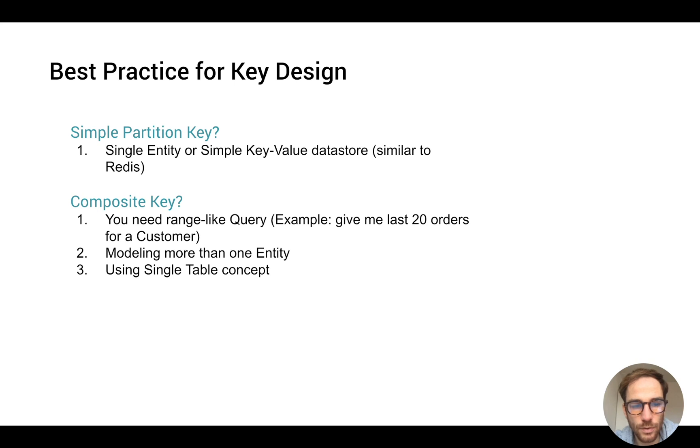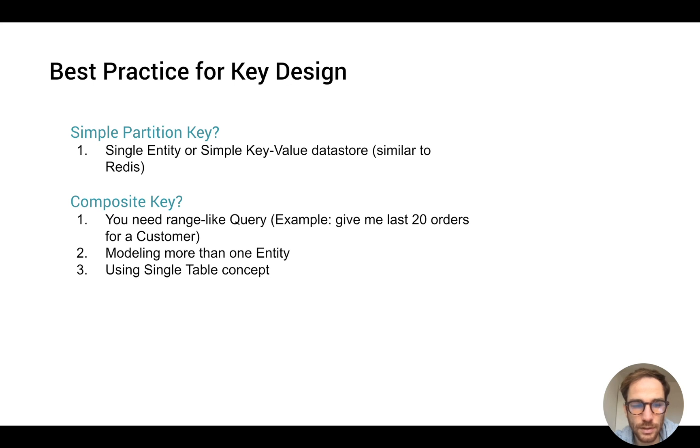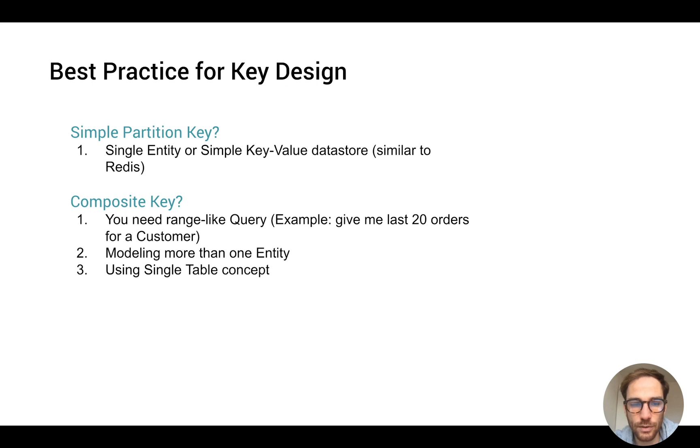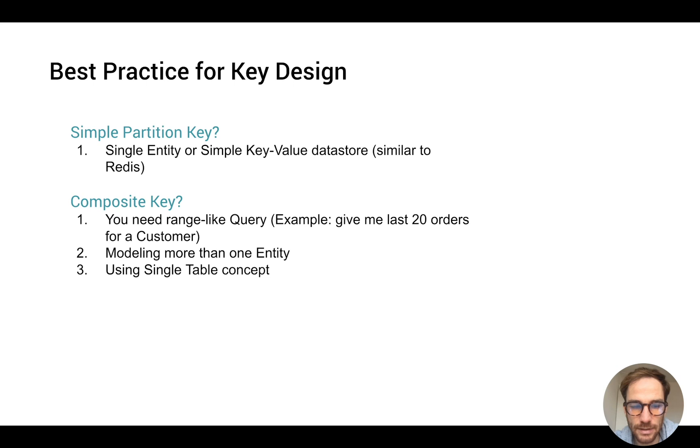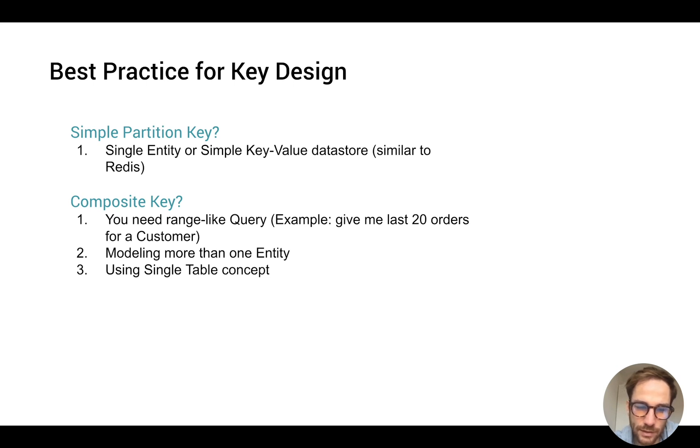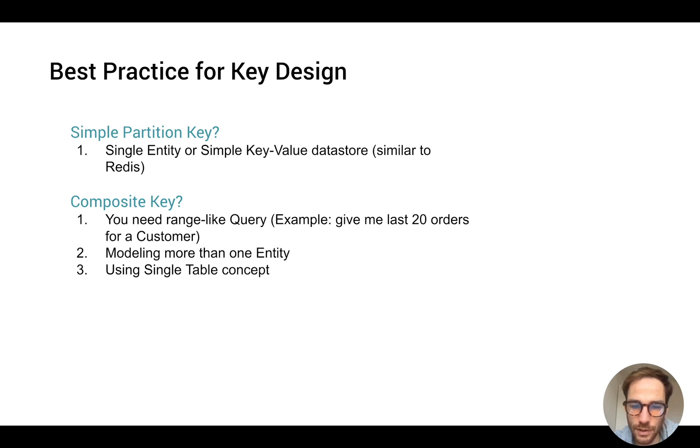But for all the other cases I would just go with the composite one because it gives you more freedom. For example if you need range-like queries like give me last 20 orders for a customer, or you're modeling more than one entity inside the same table. Because if you're using the single table design concept I would definitely go with composite key because it gives you more freedom.